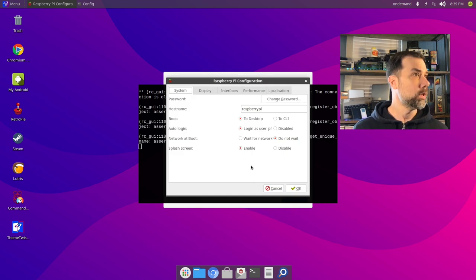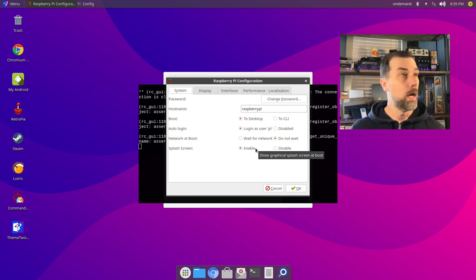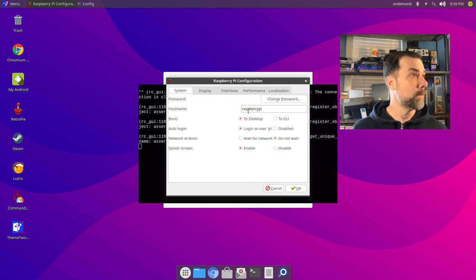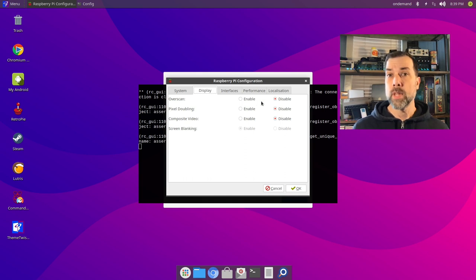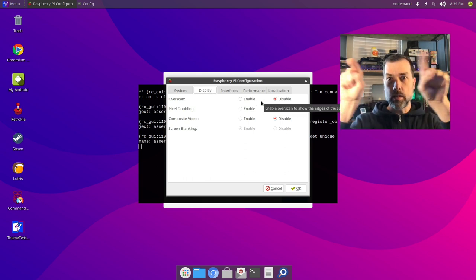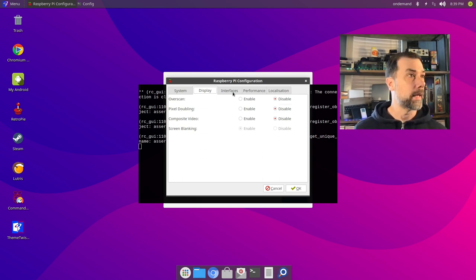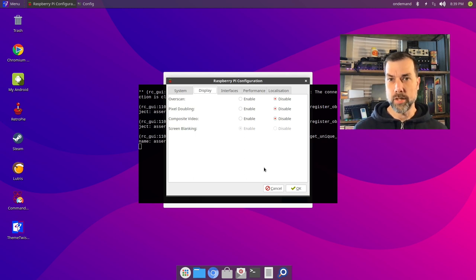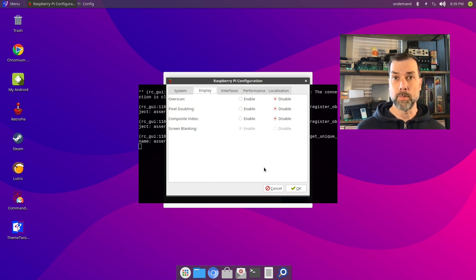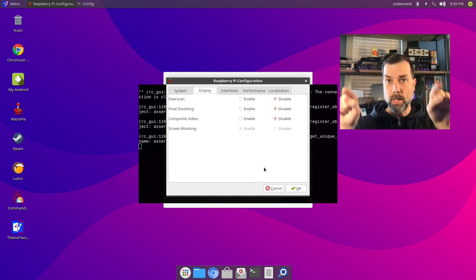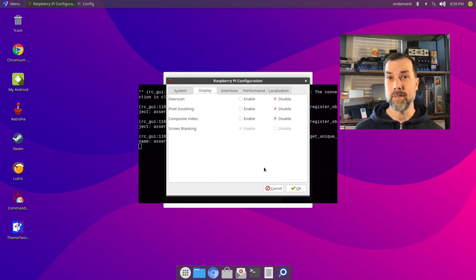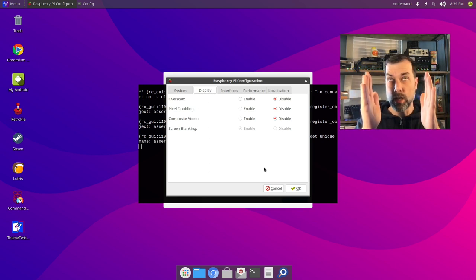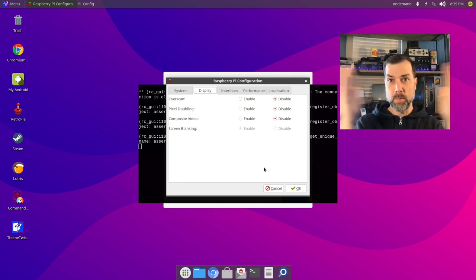This is the typical Raspberry Pi configuration. Raspberry Pi is a good hostname for what I'm doing here. Boot to the desktop, auto login as user pi, enable the splash screen. Overscan: if your TV has a black border around the outside of it, try toggling this overscan setting. It's a television thing, not really a computer thing.